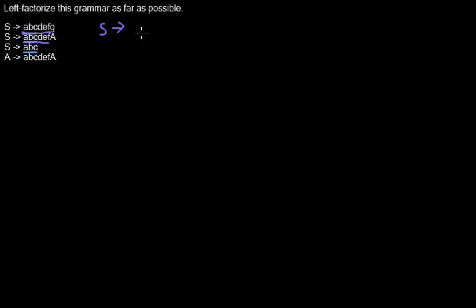S expands to A, B, C, D, E, F, and then we add a new non-terminal, in this case S bar.